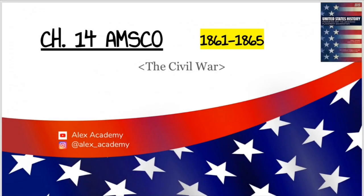Welcome to Chapter 14, EMSCO U.S. History: the Civil War from 1861 to 1865.